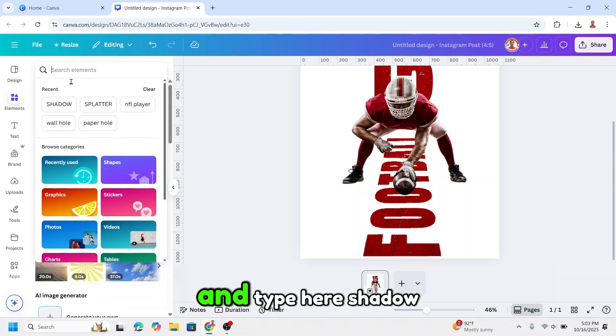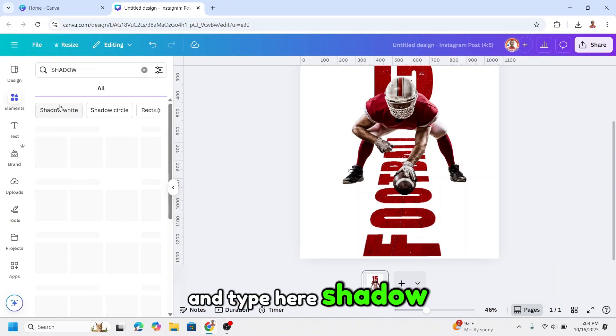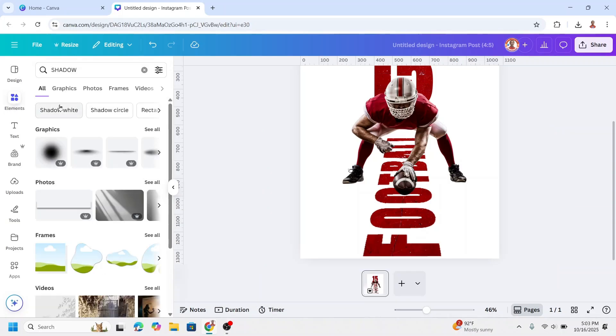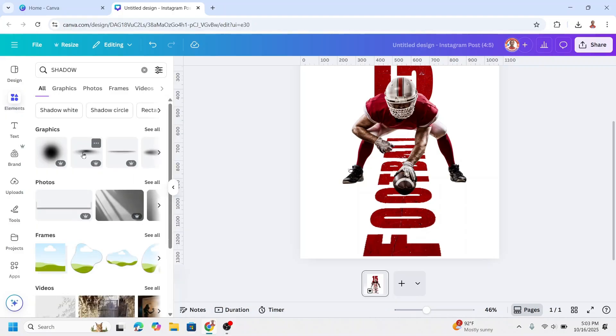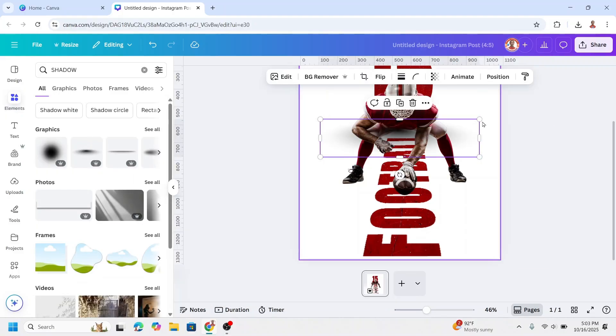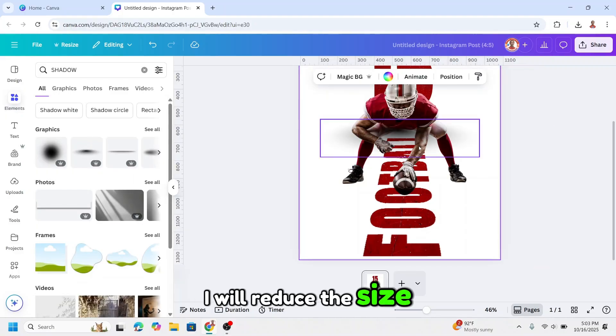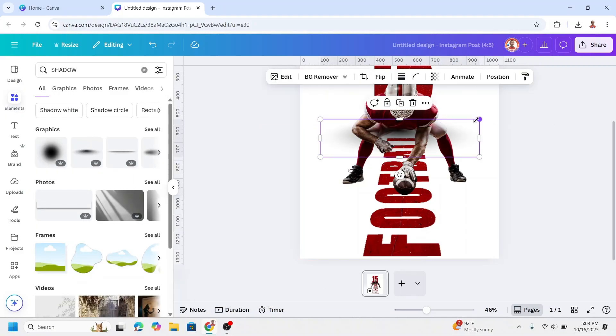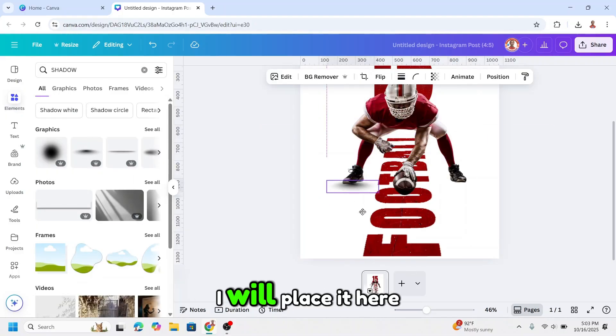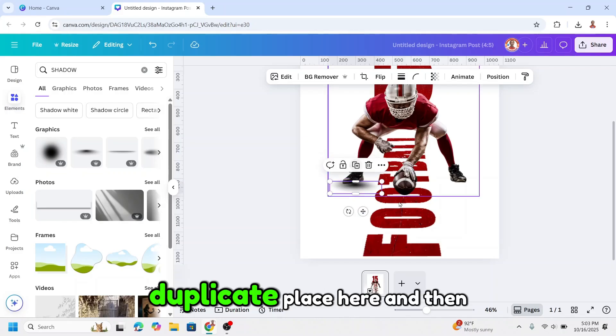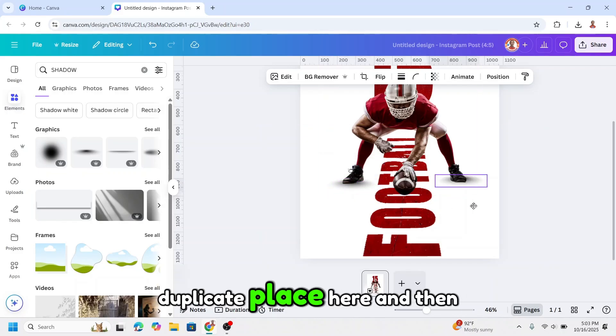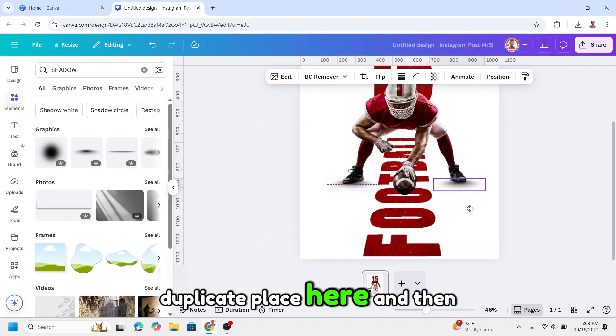And then I will use this one, place it here, duplicate, place here.